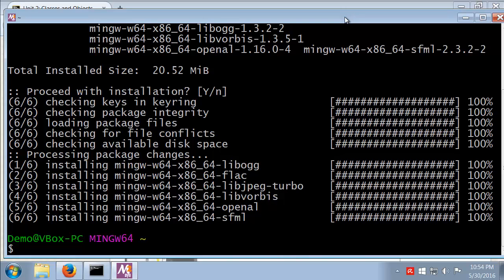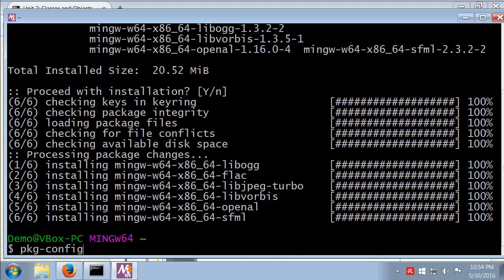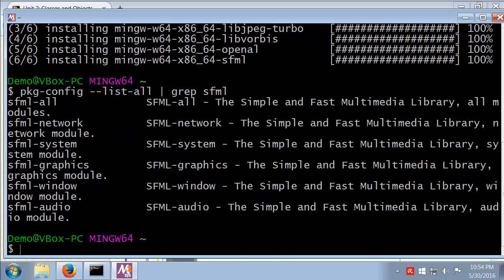Now remember we did in class, I did do the verification. So I can run package config here and we'll use the list all option. I'll basically just grep for SFML and we can see that yes, we do have SFML installed.